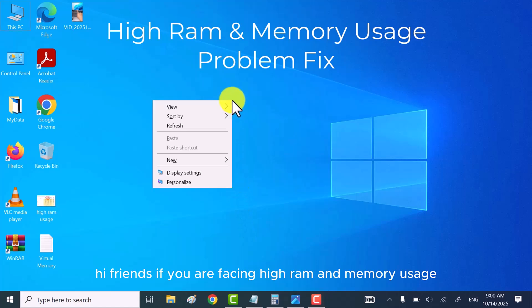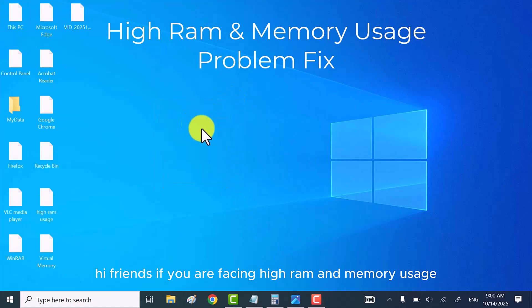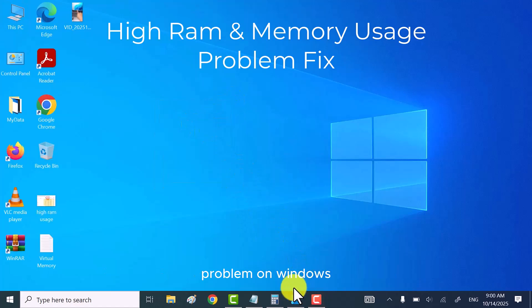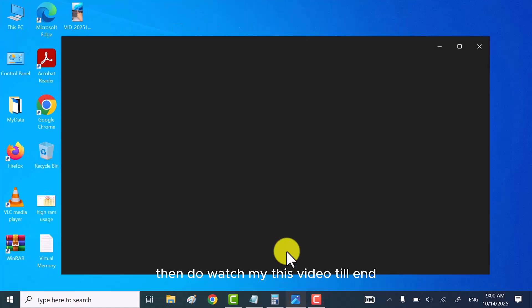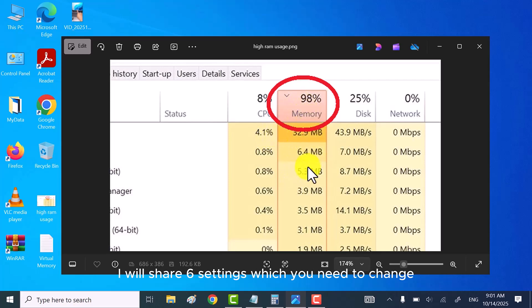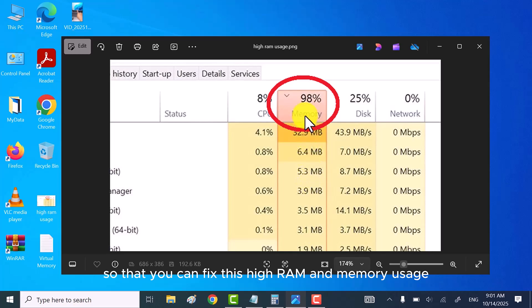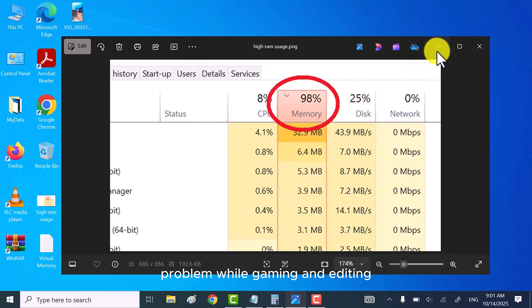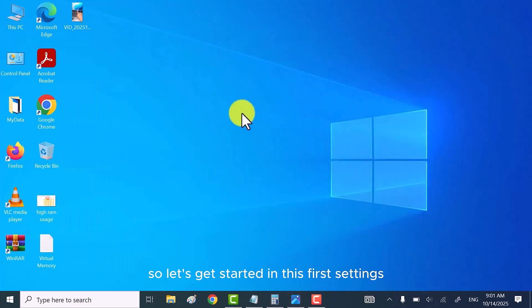Hi friends, if you are facing high RAM and memory usage problem on Windows, then do watch my this video till end. Because in this video, I will share 6 settings which you need to change so that you can fix this high RAM and memory usage problem while gaming and editing. So, let's get started.